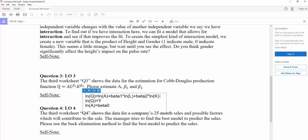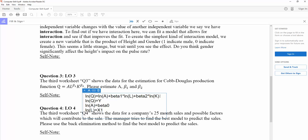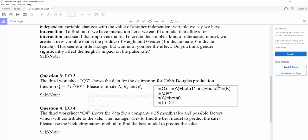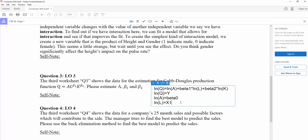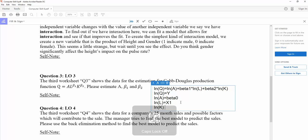And the natural log of L actually is the x1 in the multiple regression model. And the natural log of K is my x2.